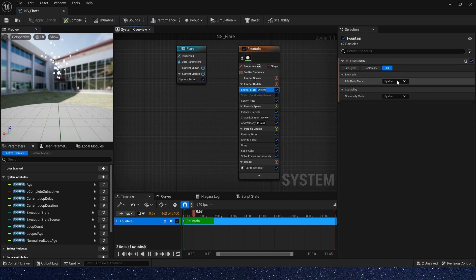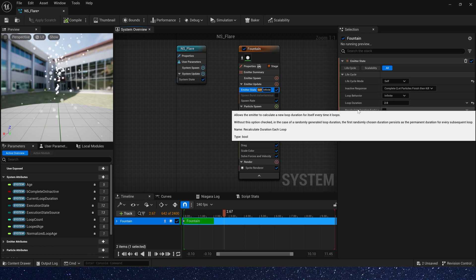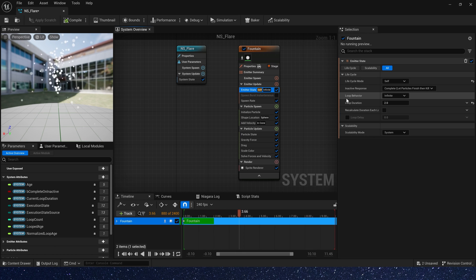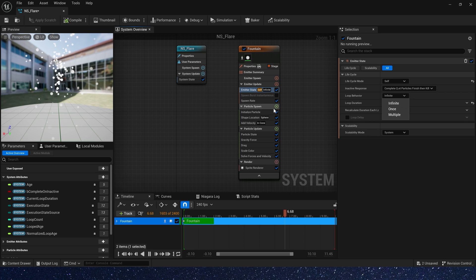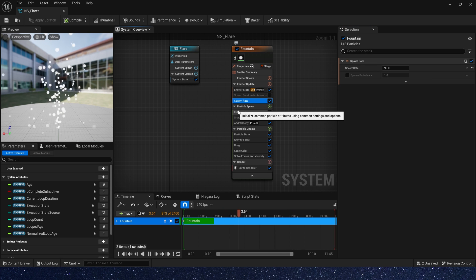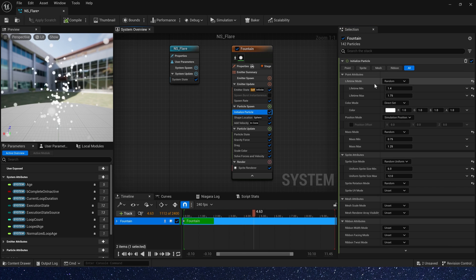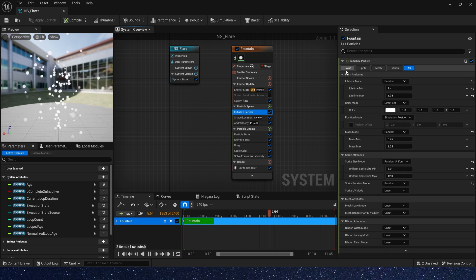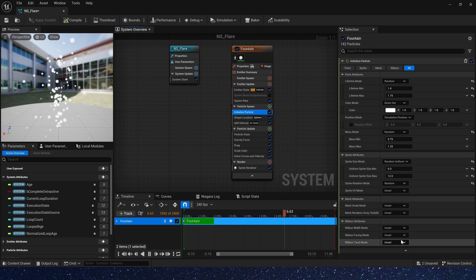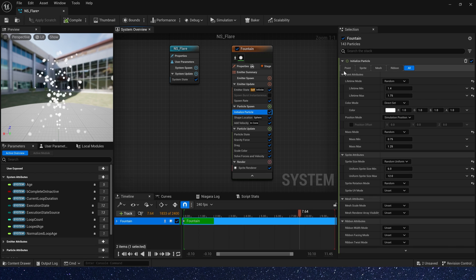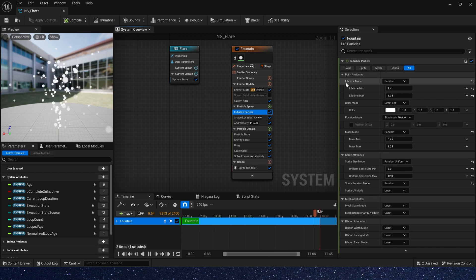In this video, we use the lifecycle mode set to self, and loop behavior set to infinite. And for the particle spawn, initialize particle — first is lifetime, which means the duration of each particle.